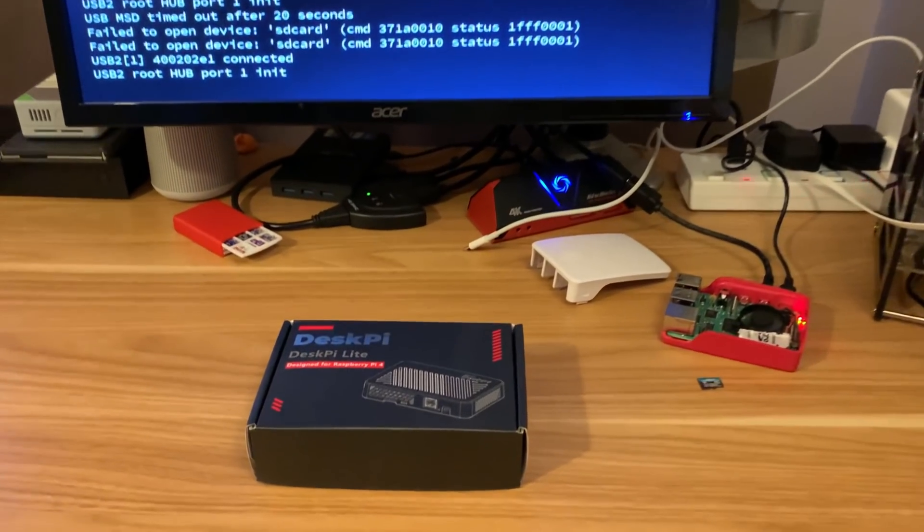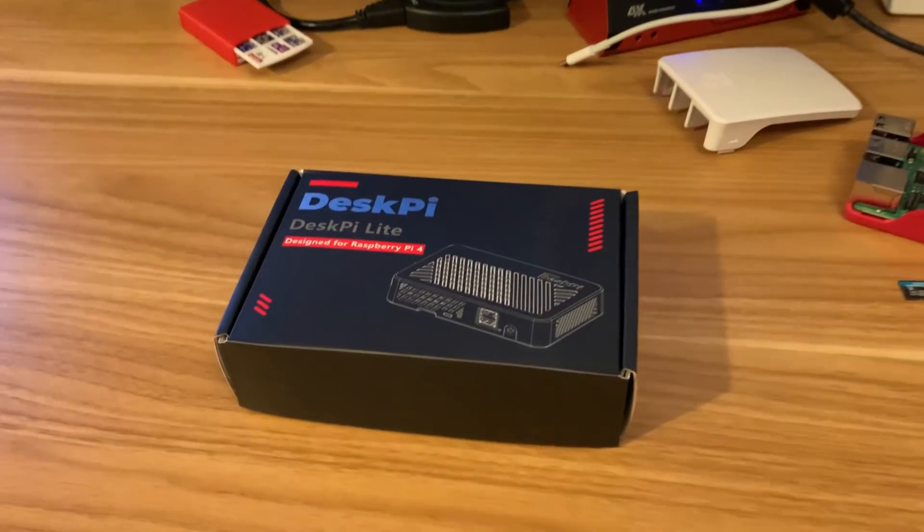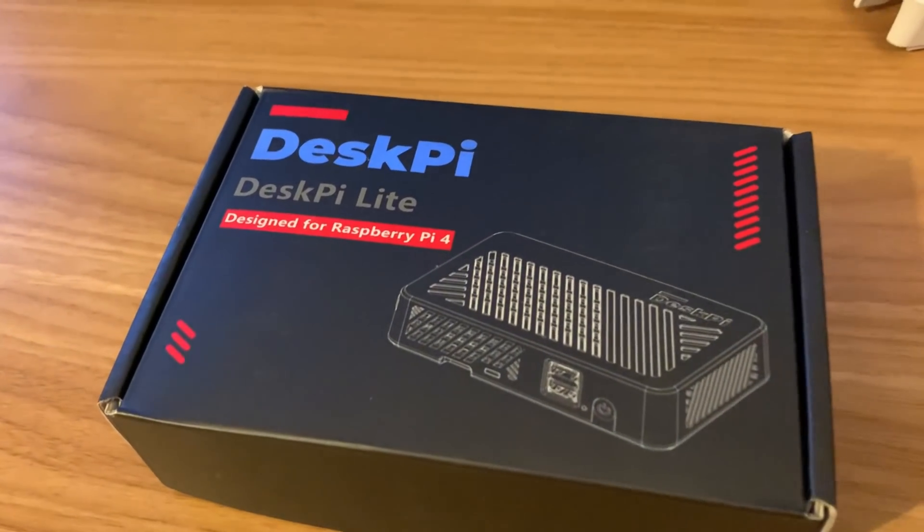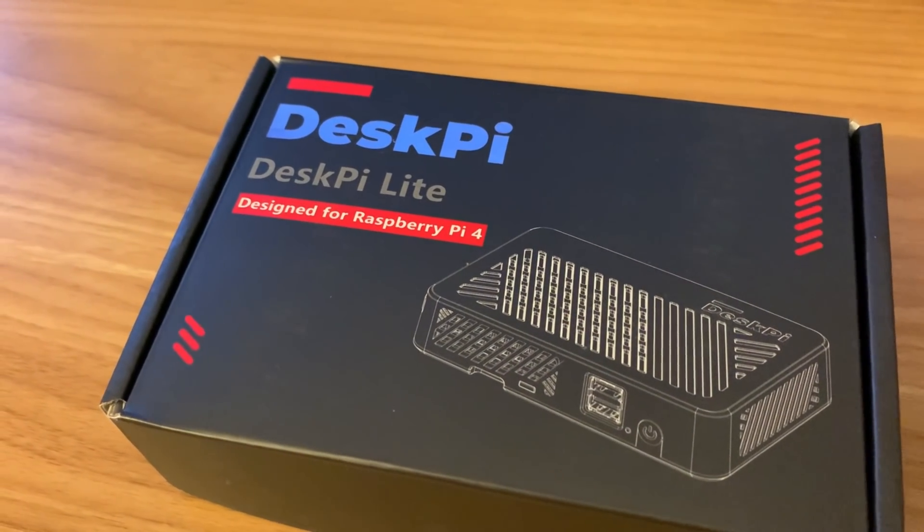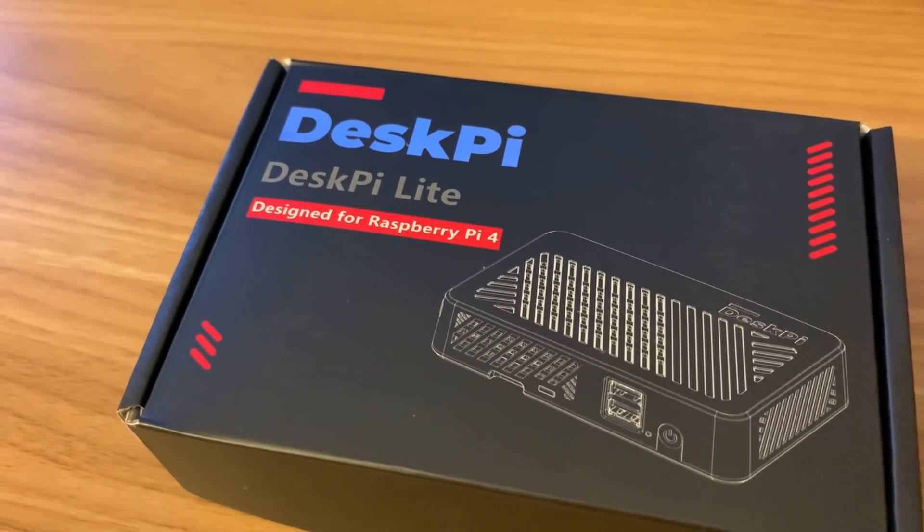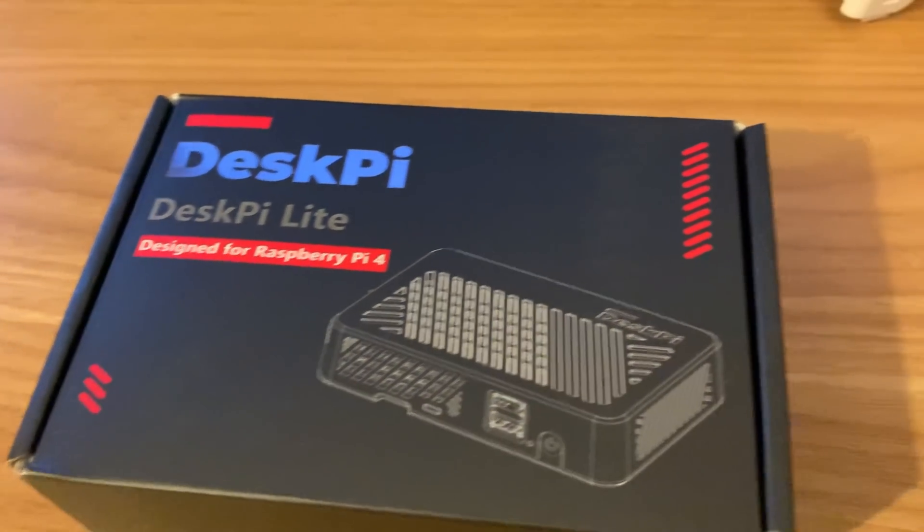Okay, so 52Pi have sent me a new case to test. This is the DeskPi Lite for the Raspberry Pi 4.